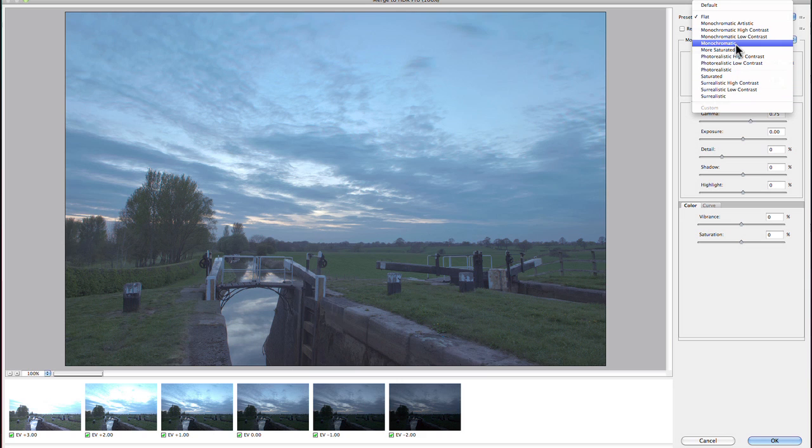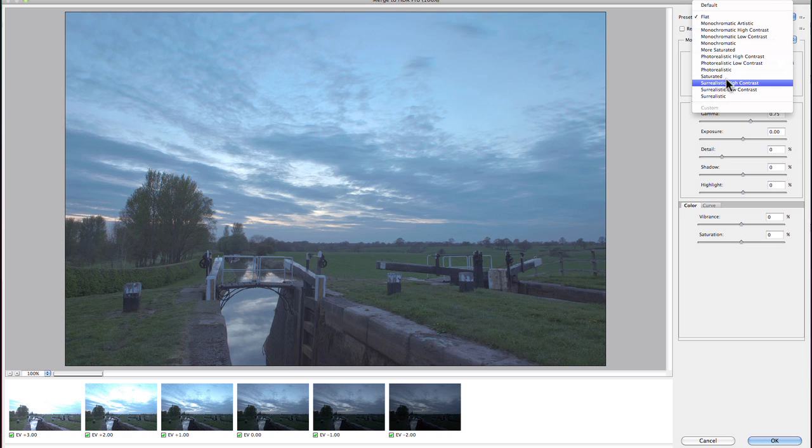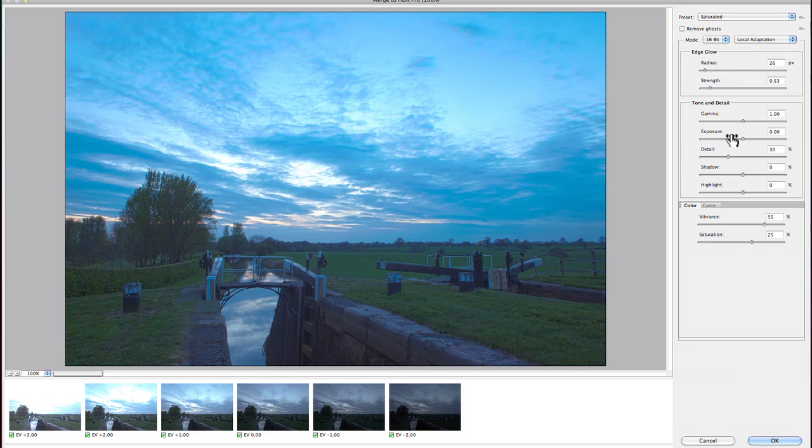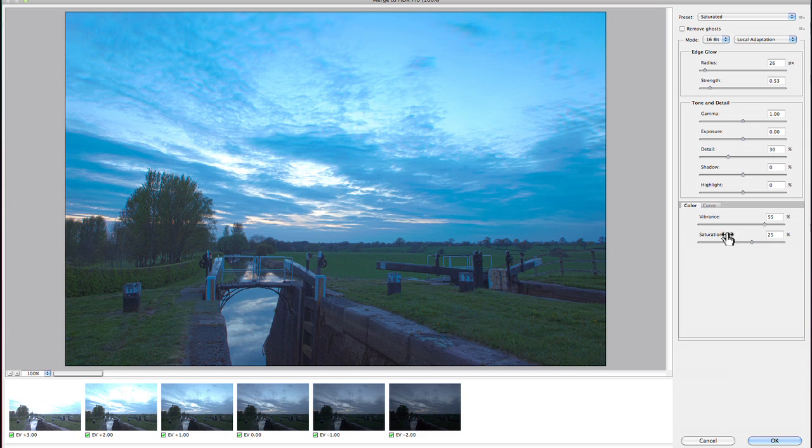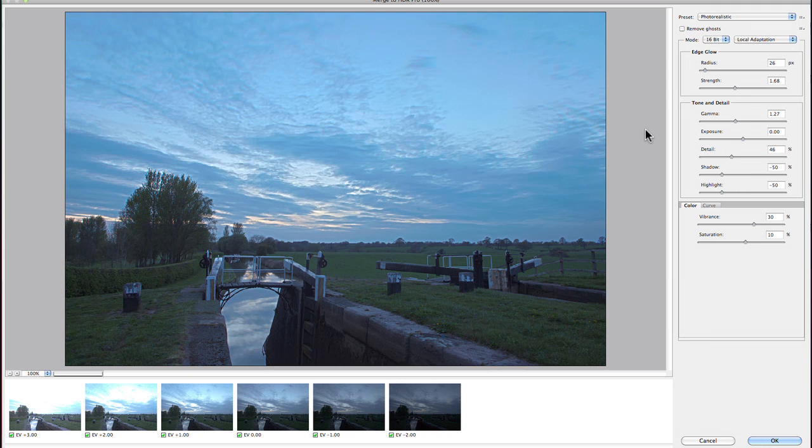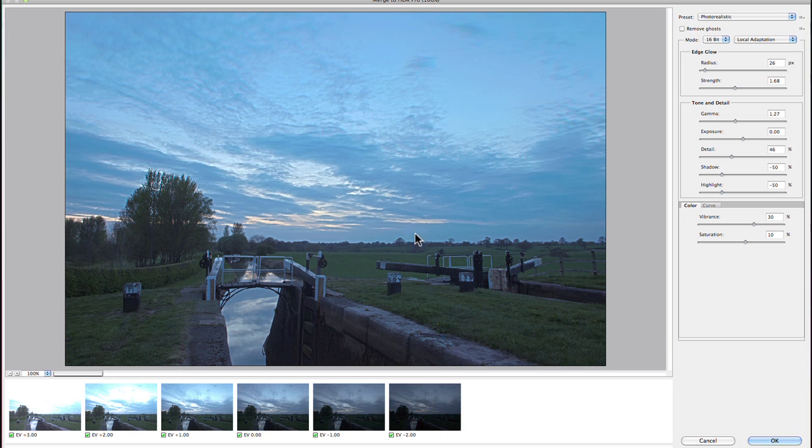Let's have a quick look at saturated. You can see it's a similar sort of thing but it's pushing the saturation right up. We've got vibrance and saturation sliders down at the bottom. Let's have a look at photorealistic. Again, similar to the basic, but you can see we've started to get a little bit of crunchiness in the sky here. What's actually happening is they've pushed the detail slider up a little, and that's started to give us a load of haloing here.